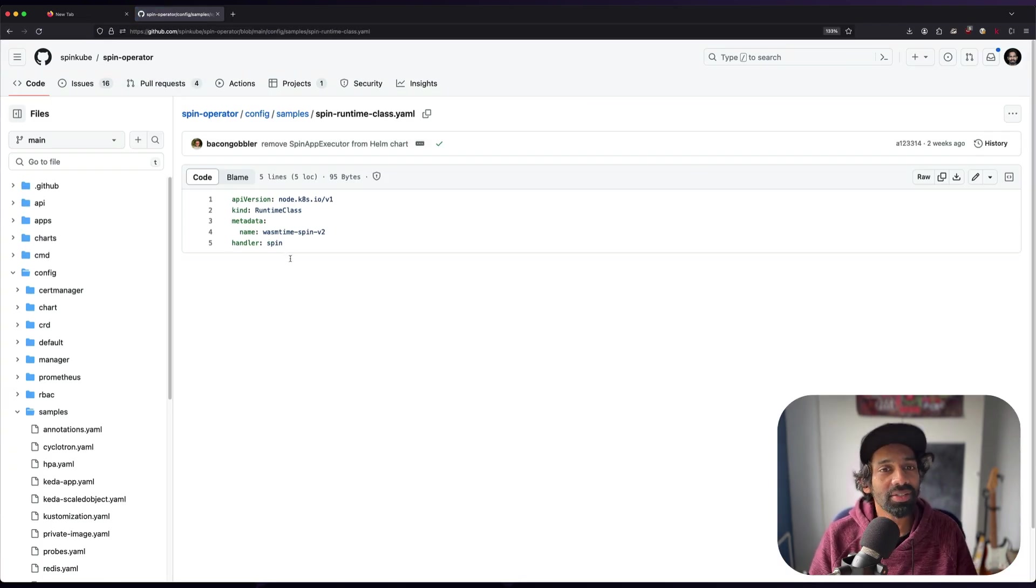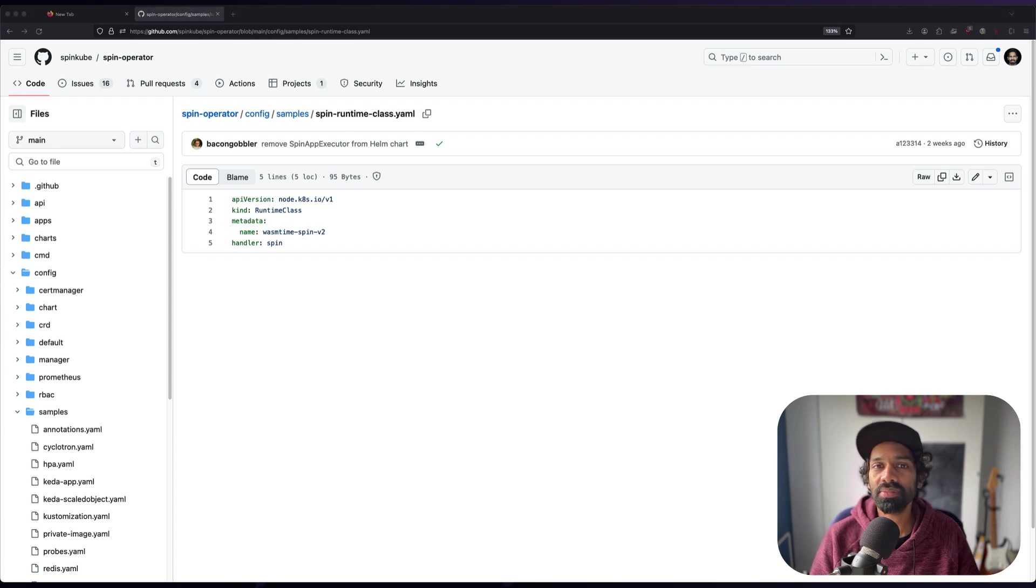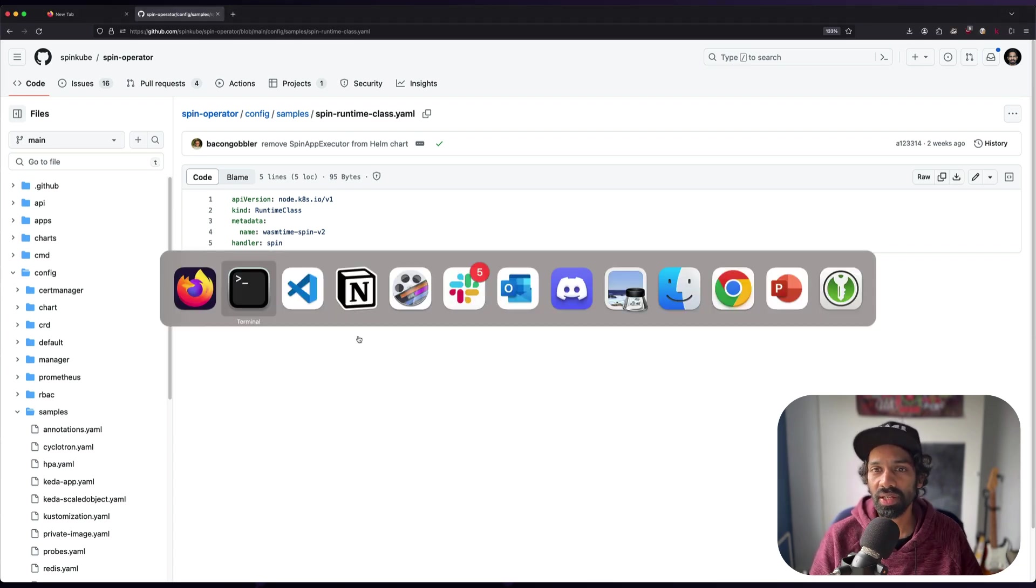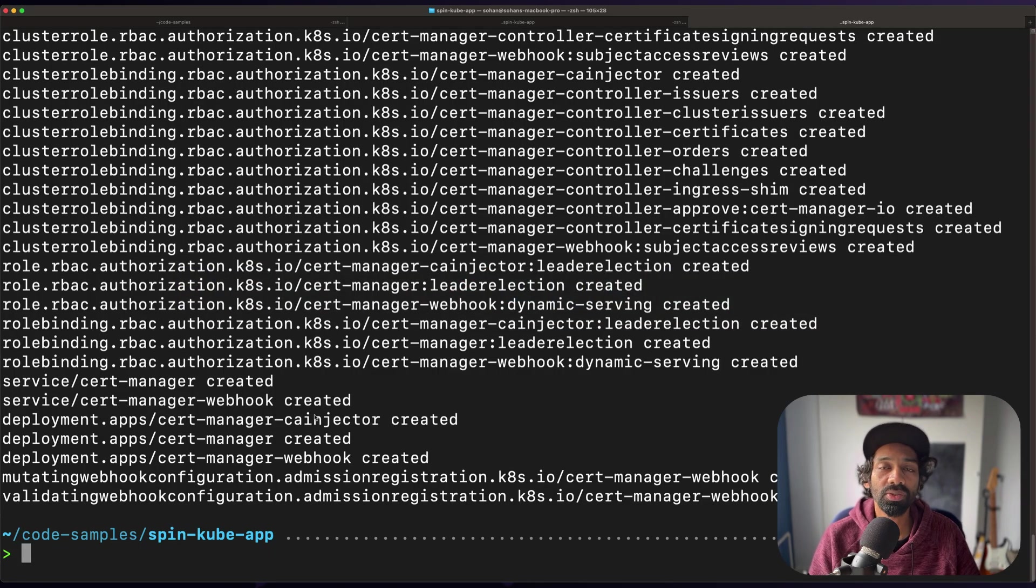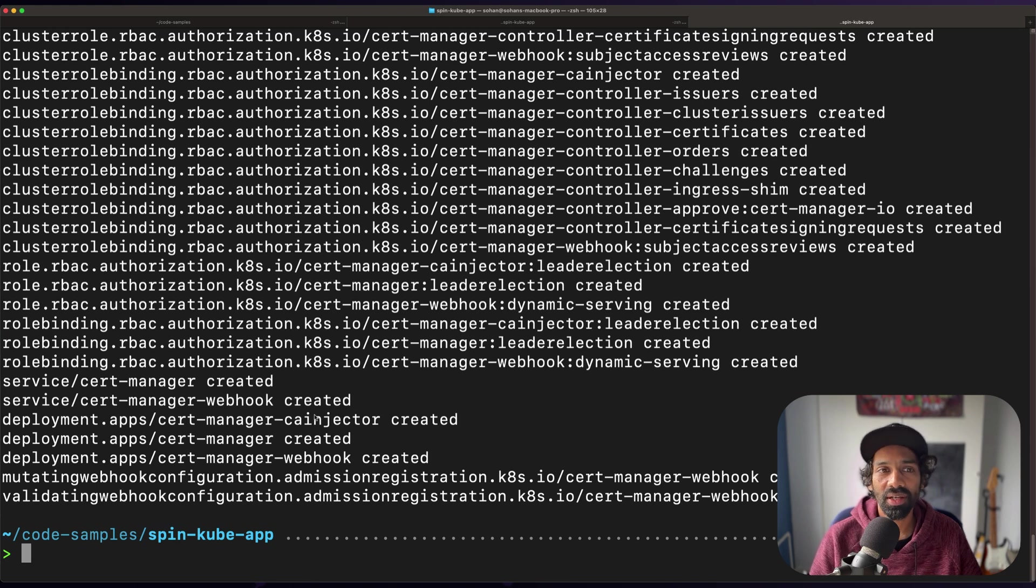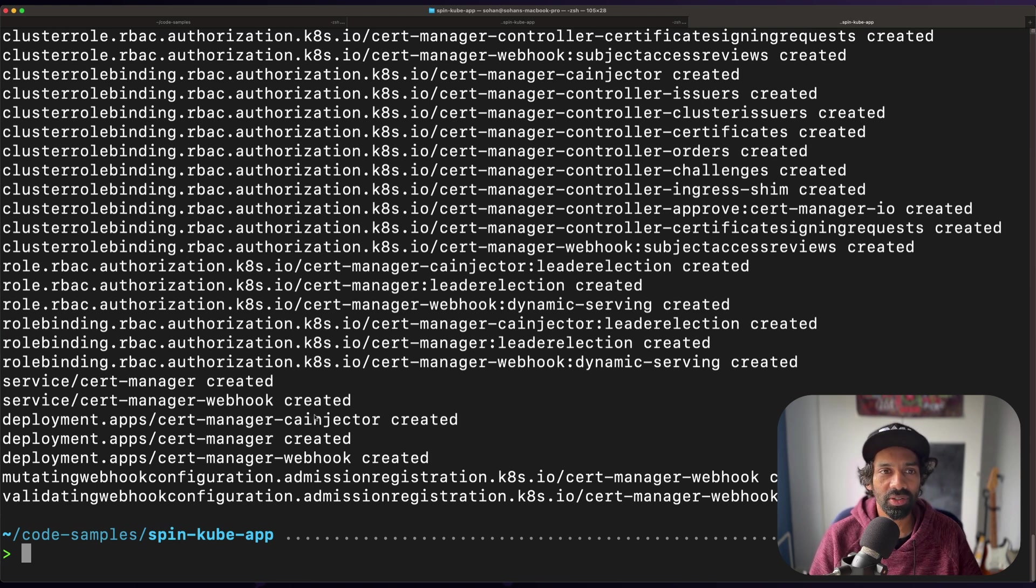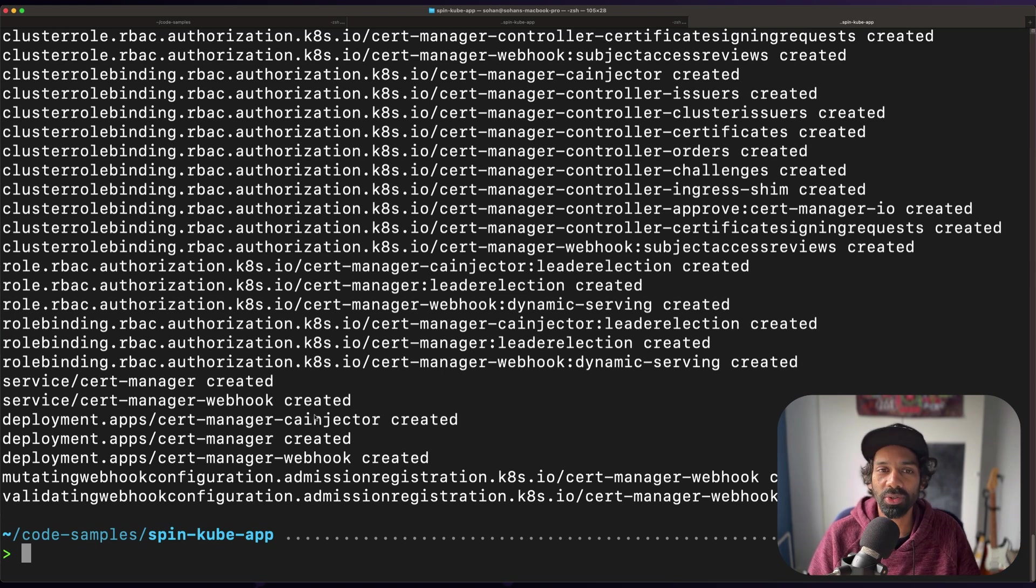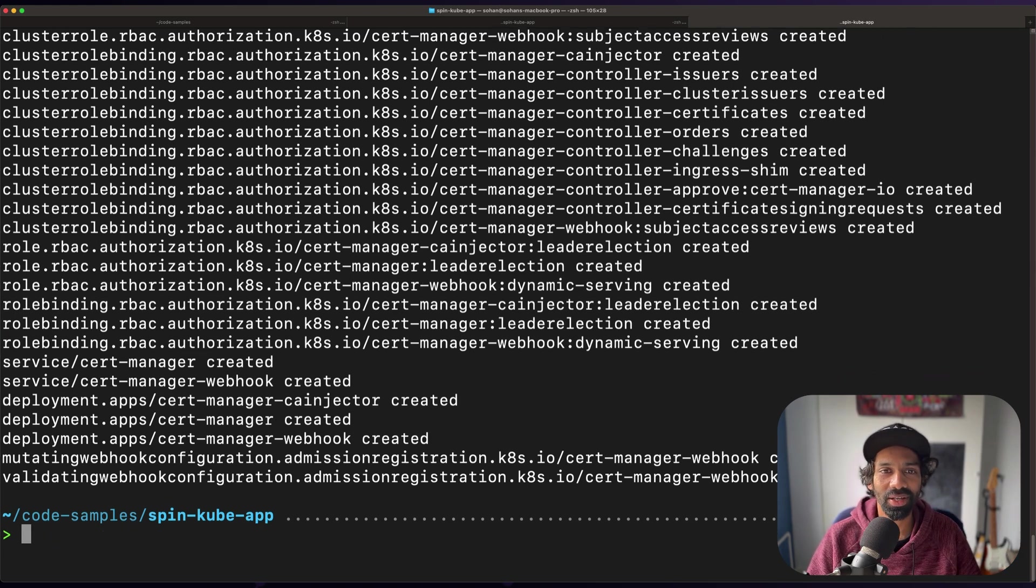Note that in a production cluster, you'd likely want to customize this runtime class with a node selector so that it matches the nodes that have the shim installed. However, this is just a quick start video. And in this k3d example, they're installed on every node. So we're going to go ahead and do that.